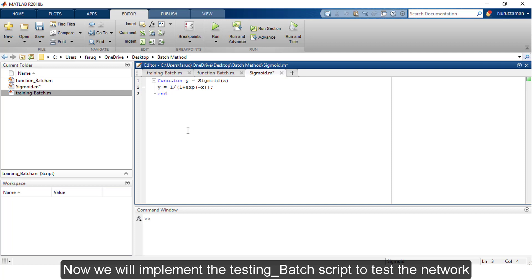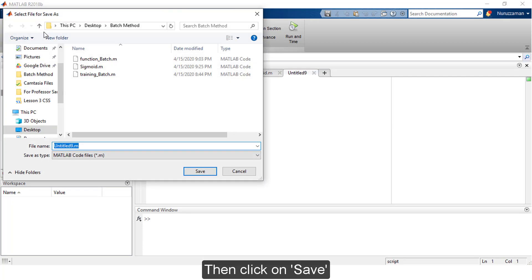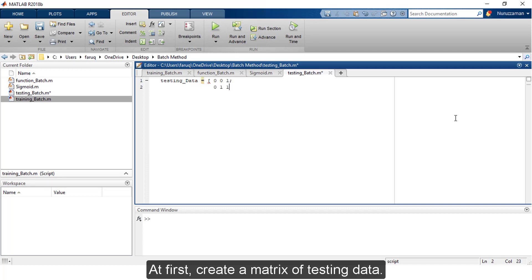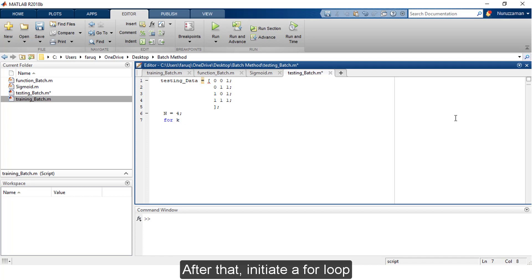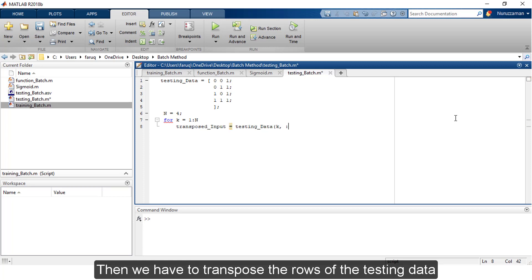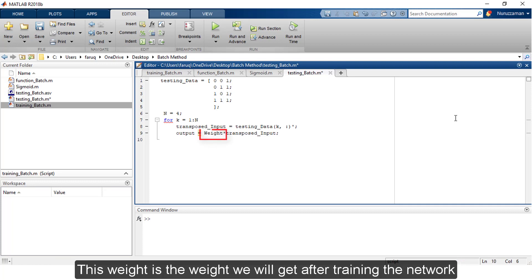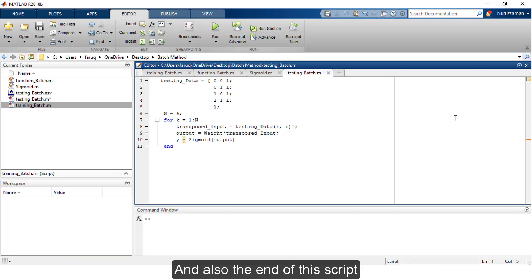Now we will implement the testing_batch script to test the network. Click the plus symbol, then click Save and save the script as testing_batch. First, create a matrix of testing data. Then set n equal to 4 and initiate a for loop that iterates n times. Transpose the rows of the testing data. The output will be weight multiplied by the transposed testing data — this weight is what we get after training. Finally, process the output using the sigmoid function. That's the end of the for loop and the script.